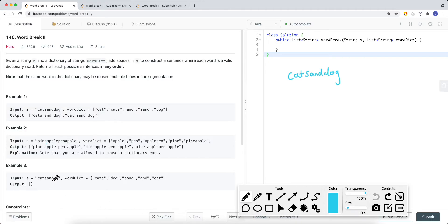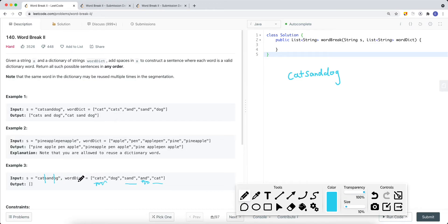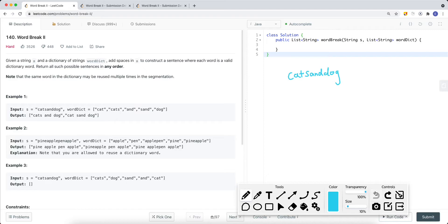For another example with 'catsanddog', if we take 'cats' and 'and', the remaining substring is 'og', and there's no 'og' in the dictionary. Similarly, if we split to get 'cat' and 'sand', we still have 'og' left, and 'og' is not in the dictionary. So we cannot form a valid combination and must return an empty list.